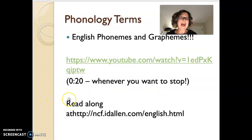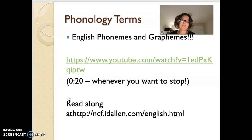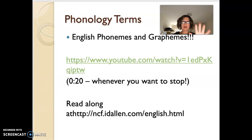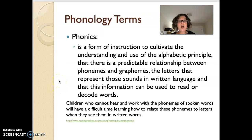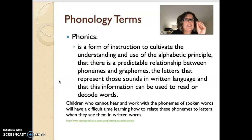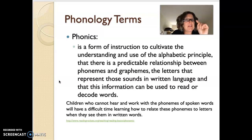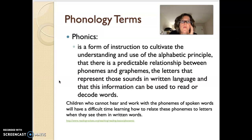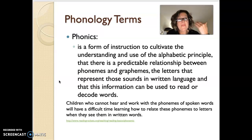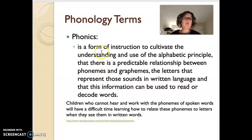I want you to go through this video on your own — it's a really fun video. Start at 20 seconds. If you want to read along with this particular poem about how crazy phonemes and graphemes are in English, just have a go. Phonics is a form of instruction to cultivate the understanding and use of the alphabetic principle — that there is a predictable relationship between the phonemes and graphemes, the letters that represent these sounds in written language, and that this information can be used to read or decode words. Phonics is a form of instruction, and when you're talking about the sounds, get used to talking about phonemes and phonemic awareness.